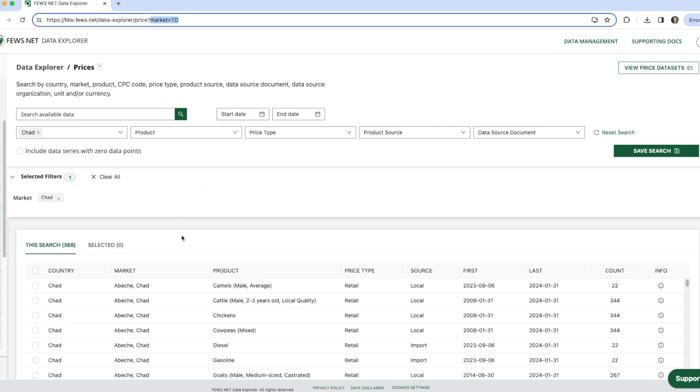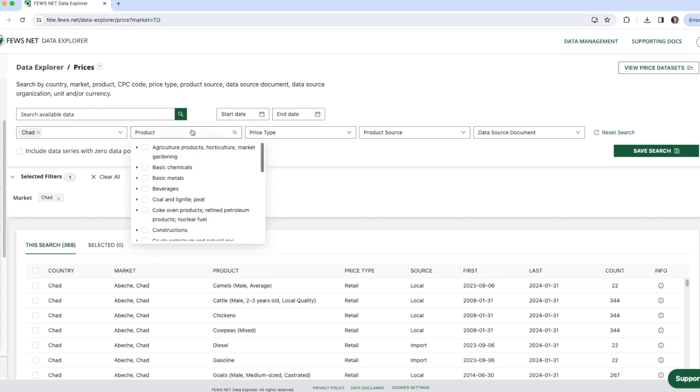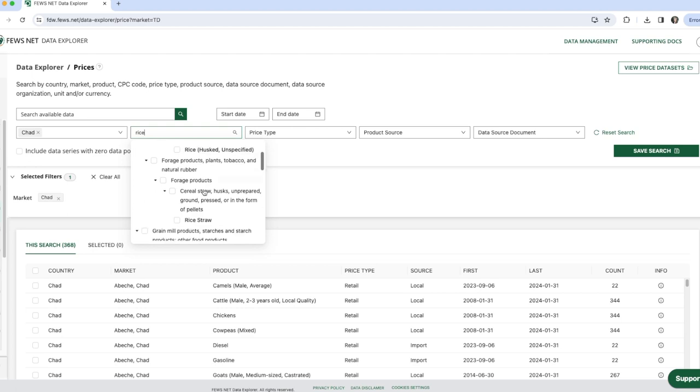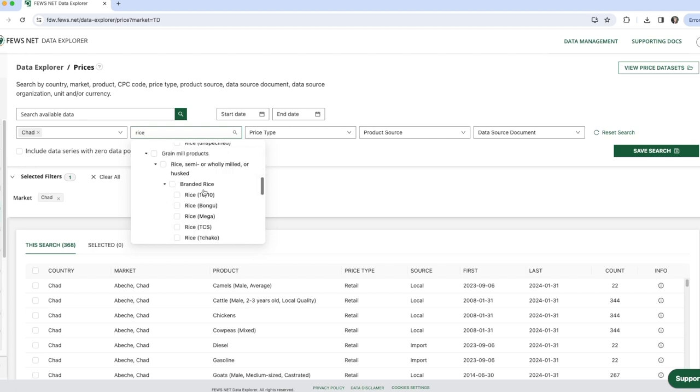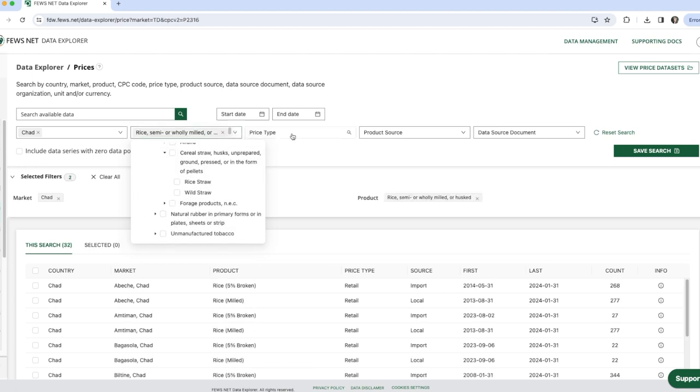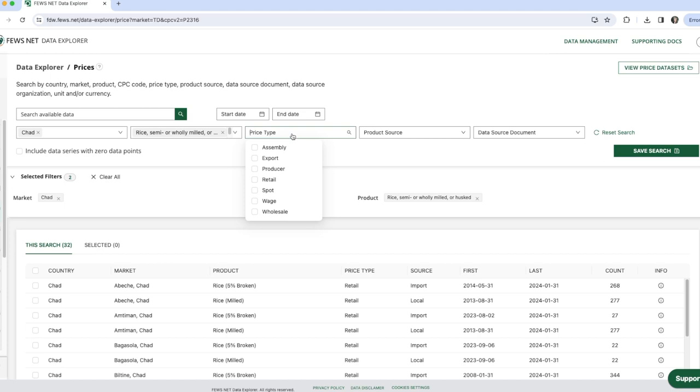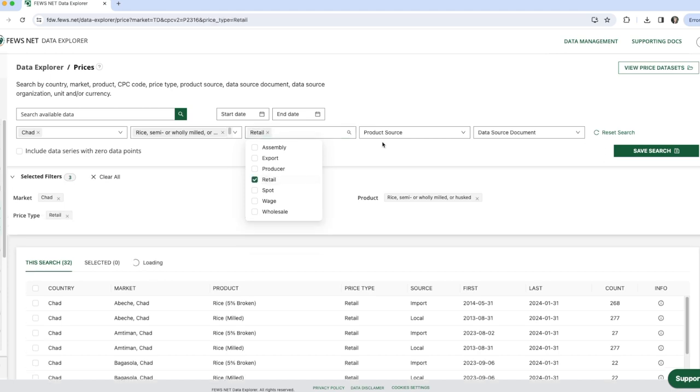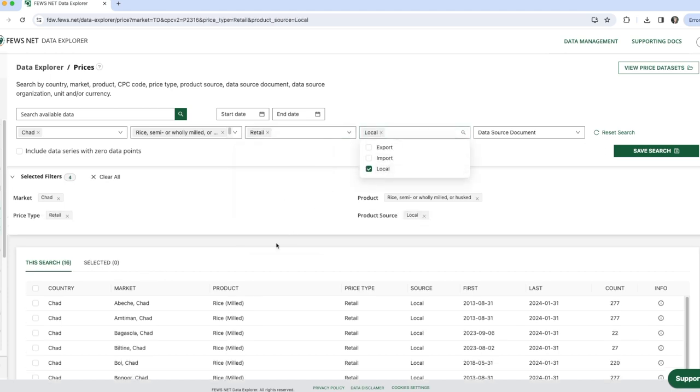Now let's add some additional filters to look specifically at local retail prices of rice. So selecting rice for product and then retail and local.